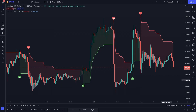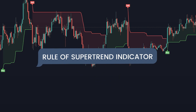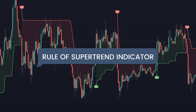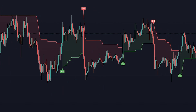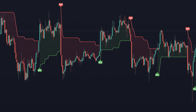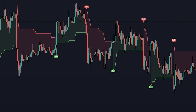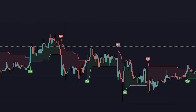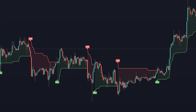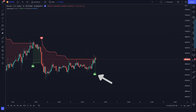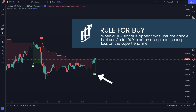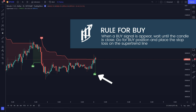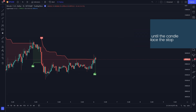Now your chart will look like this. The rule of the Super Trend indicator: we will look for this indicator to bring a buy or sell signal, then we will enter our position. When a buy signal appears, wait until the candle is closed — you can go for a buy position and place the stop loss on the Super Trend line.